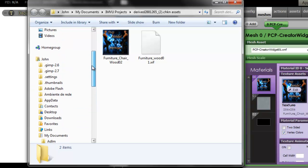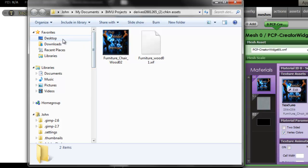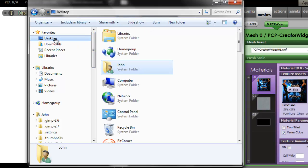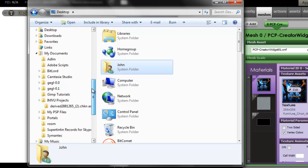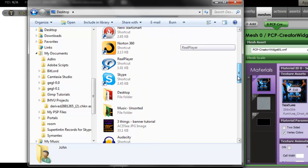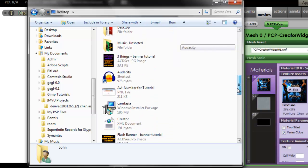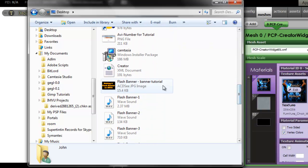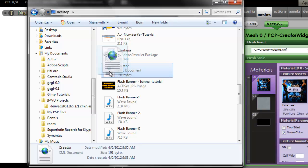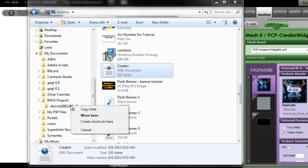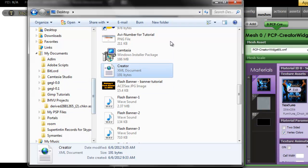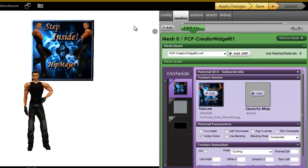Now scroll up a bit on the left. Click on desktop. Scroll back down so you can see that IMVU Projects and your banner. Go to the right side. Go down until you find your creator.xml. Now, right click, drag it into your banner folder, say copy here, close that window.